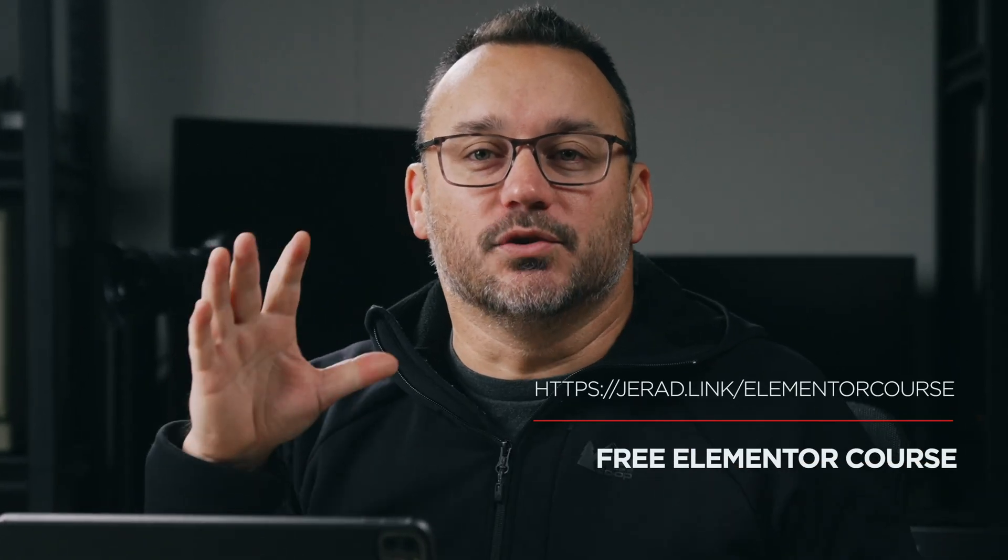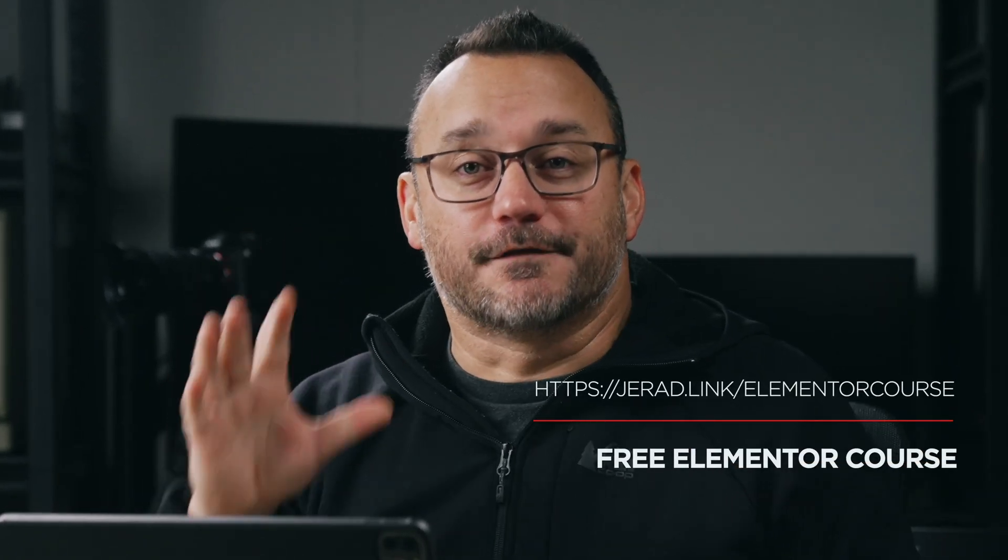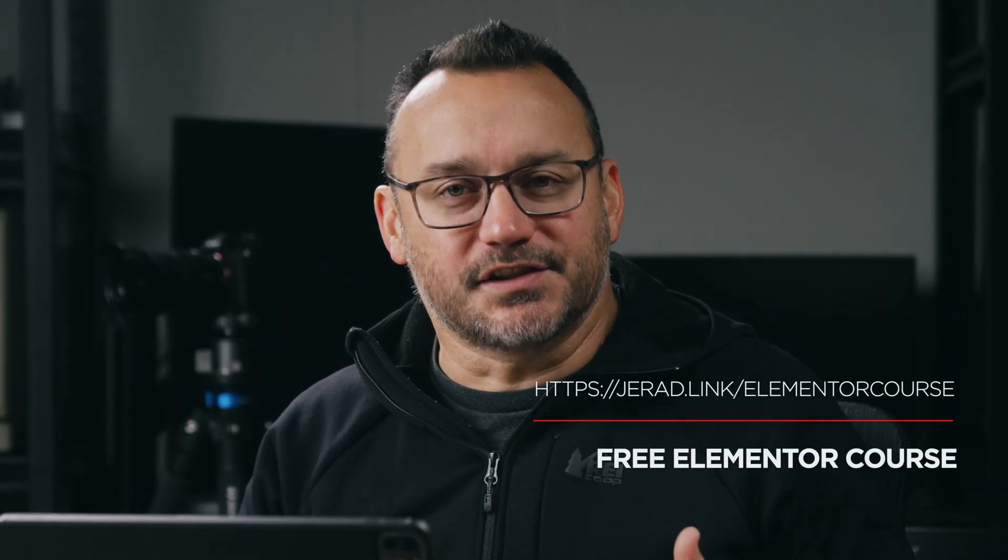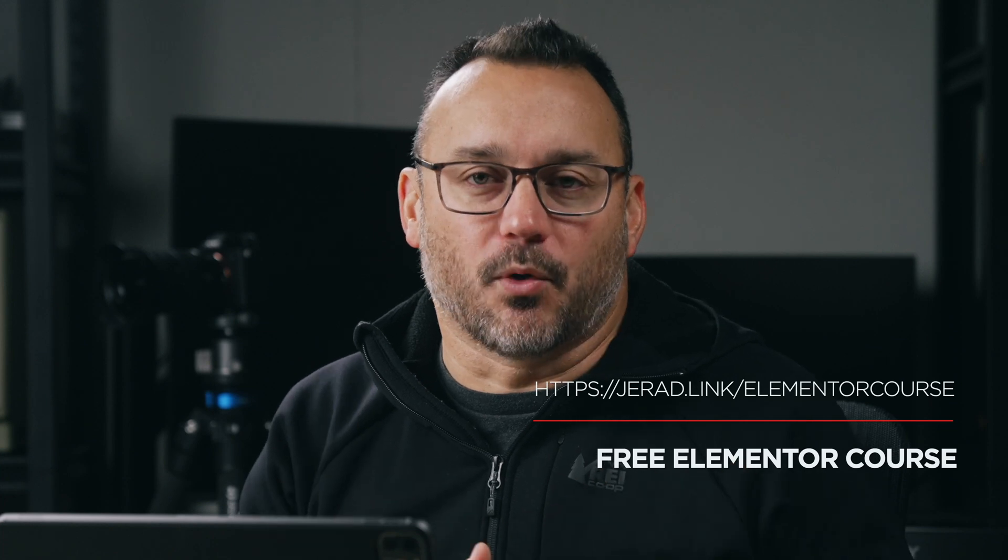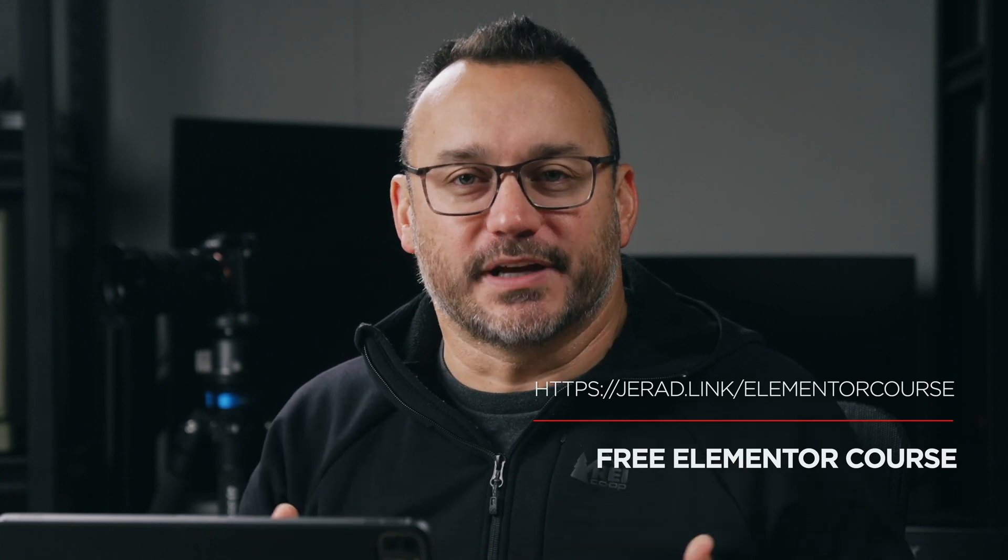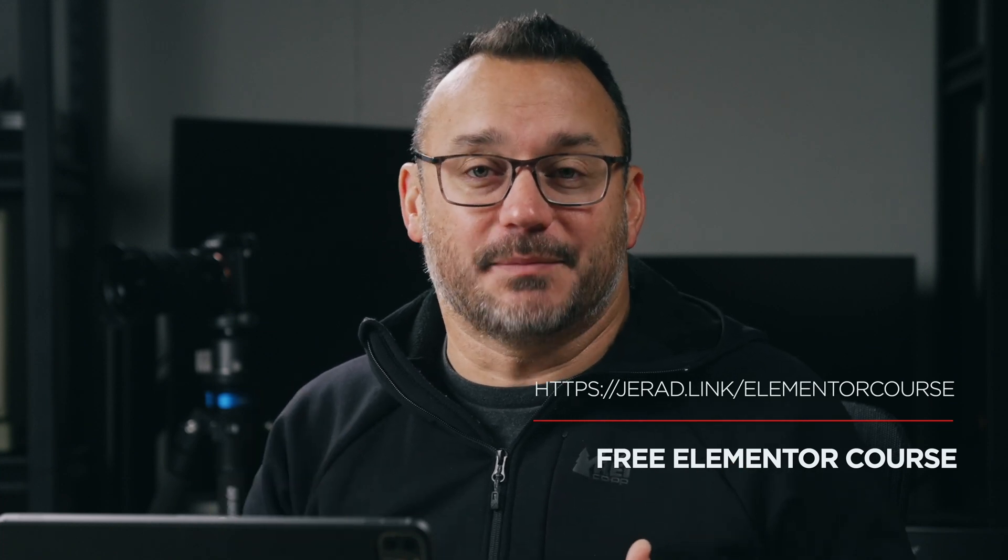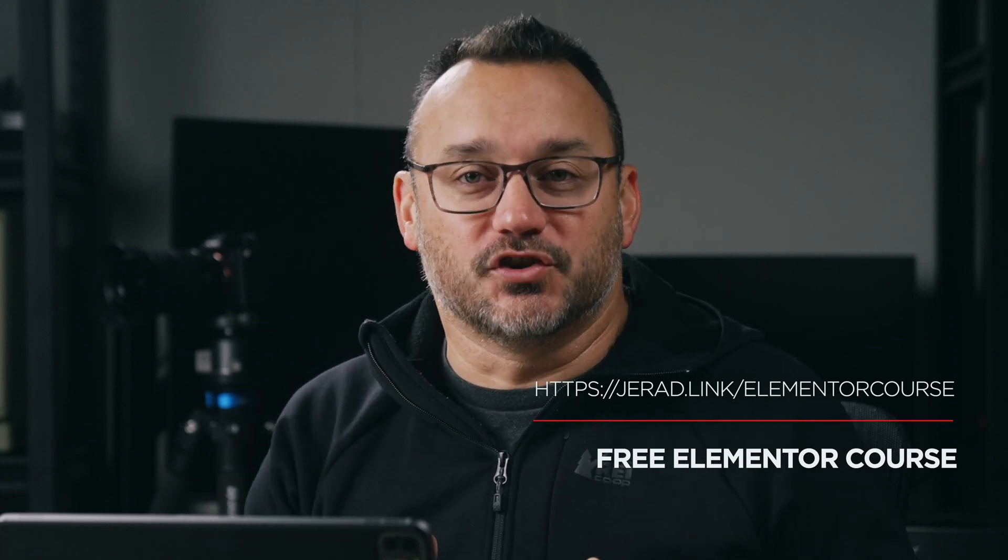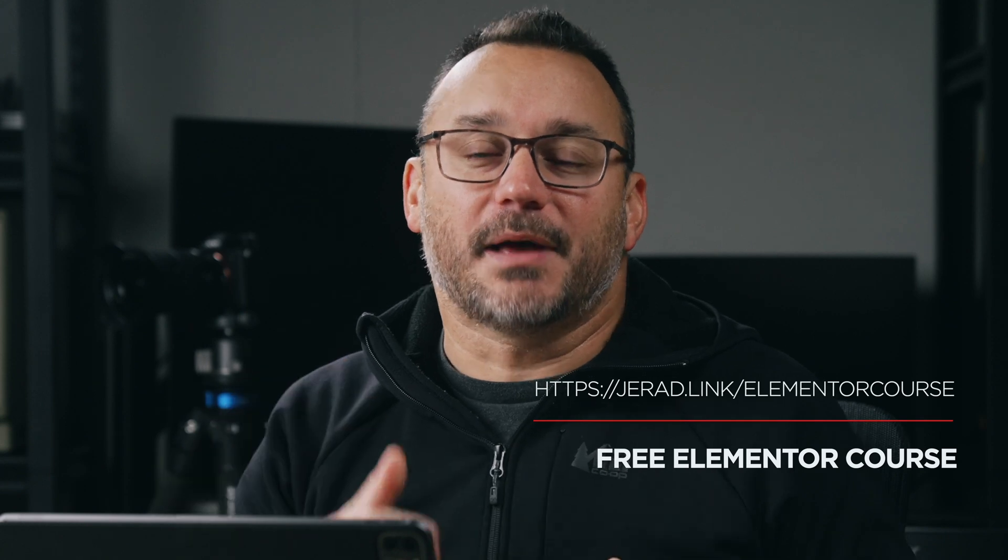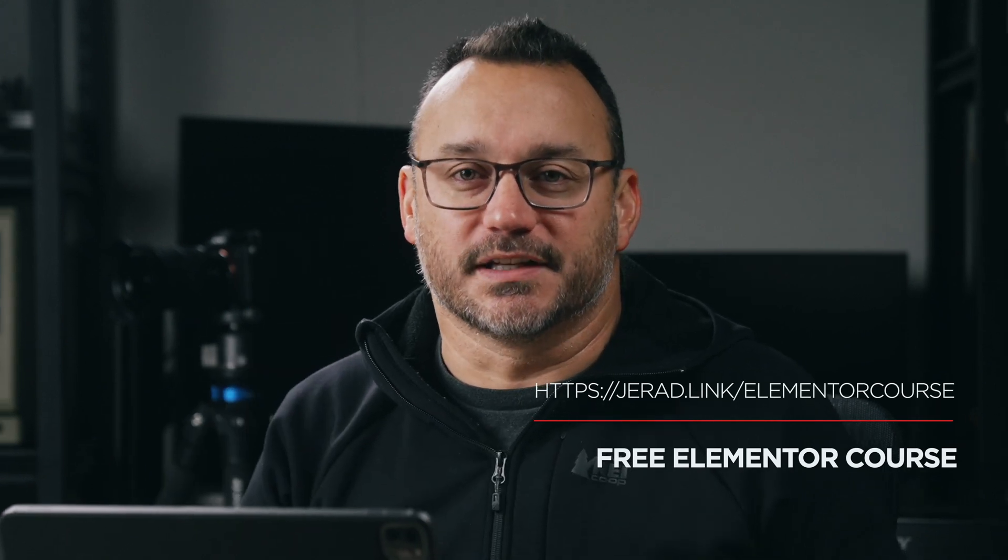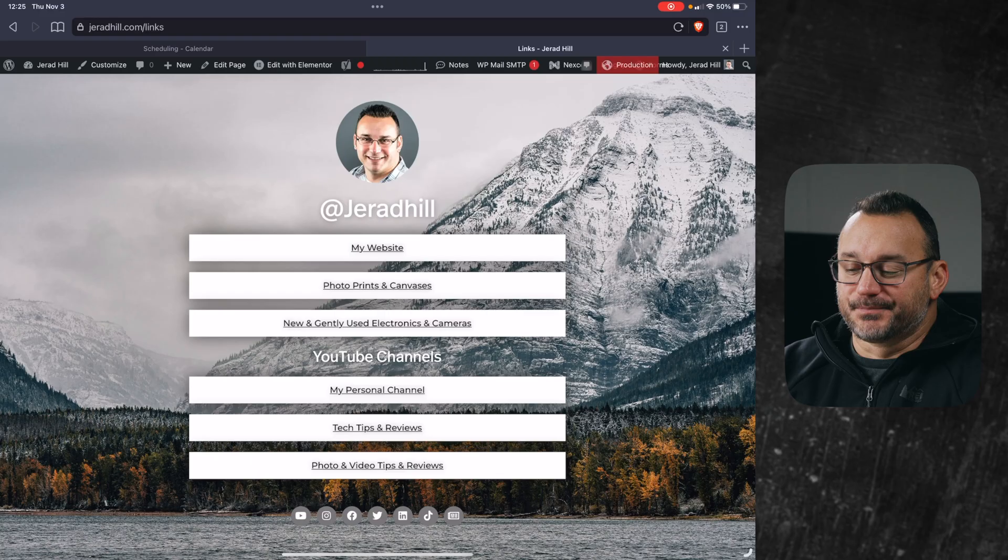Let me jump in here real quick to let you know about my free Elementor course. It's a getting started course, so if you are wanting to know more about how to create websites and dynamic pages with Elementor, get my course for free. The link is down in the description below.